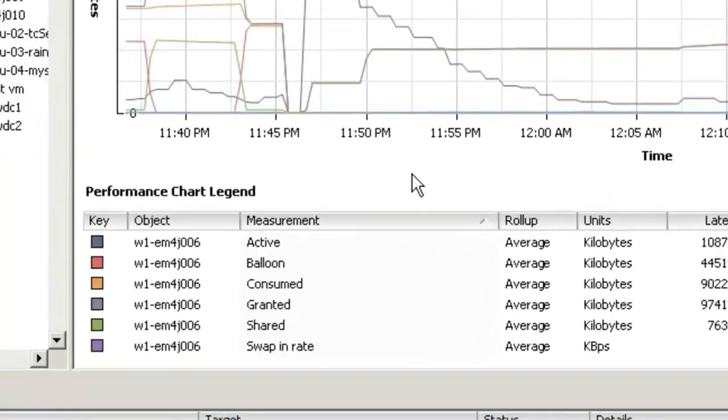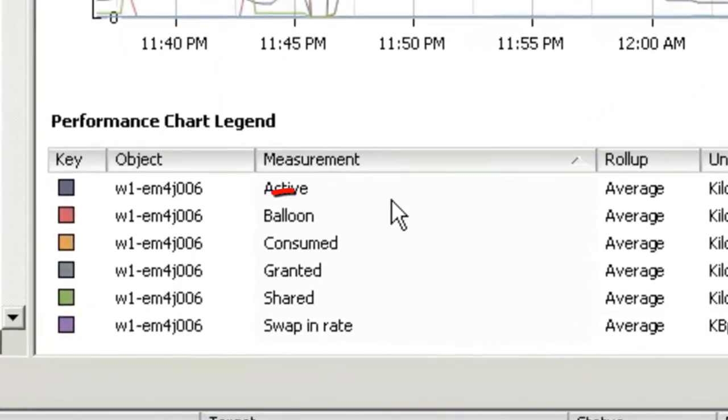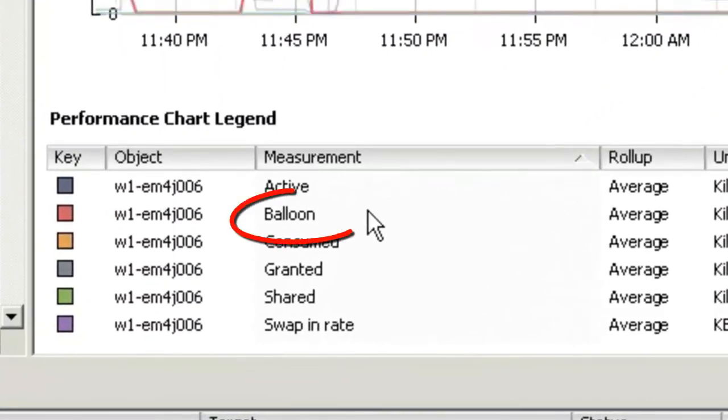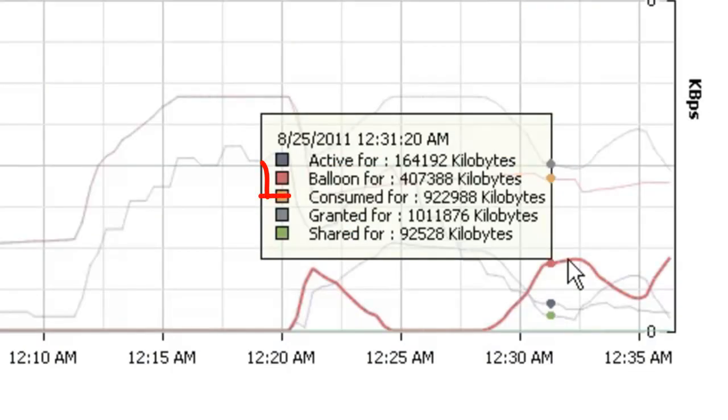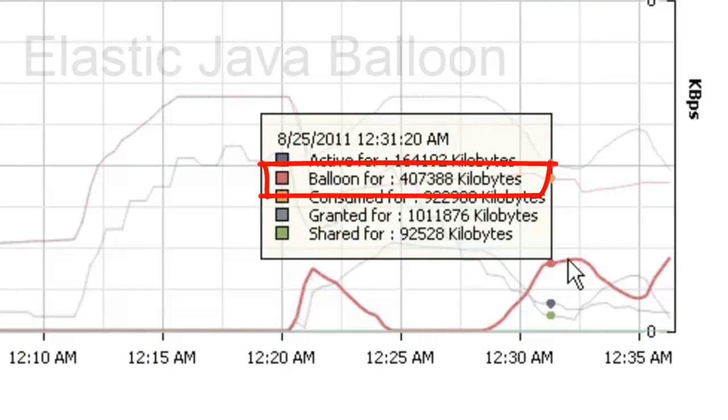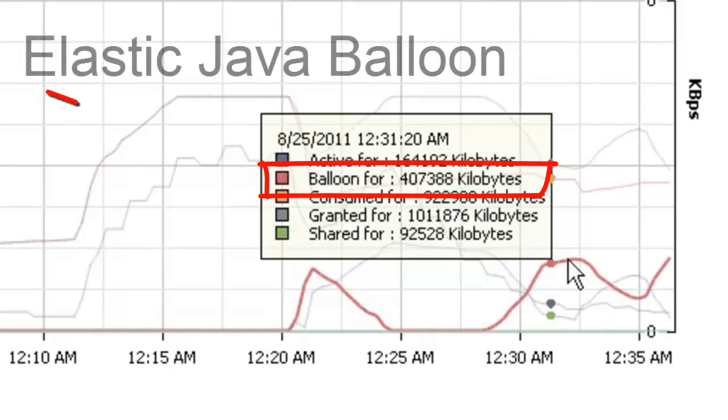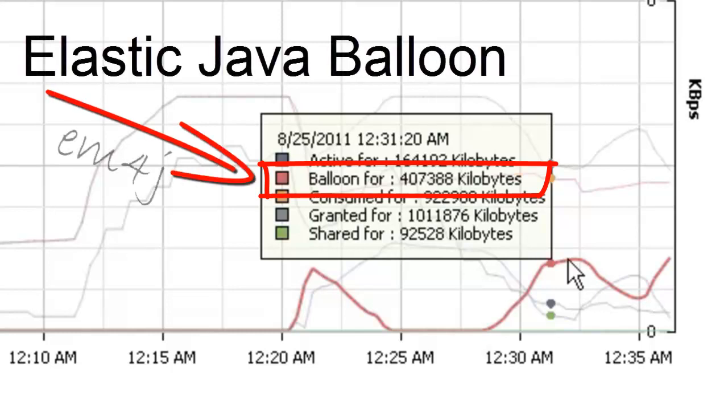The balloon concept to a vSphere administrator looks exactly the same as it's done in previous versions, with the exception that in today's environment with a Java workload, we're actually using a Java balloon. This is the Elastic Memory for Java.